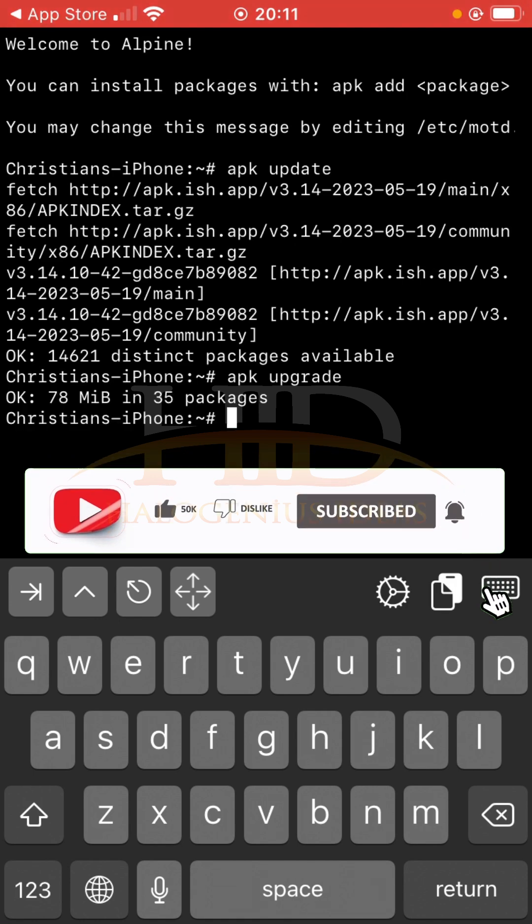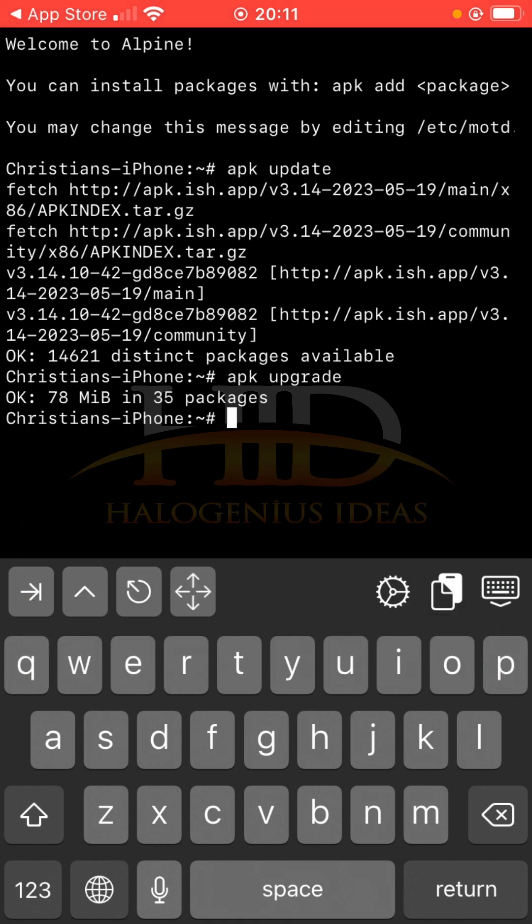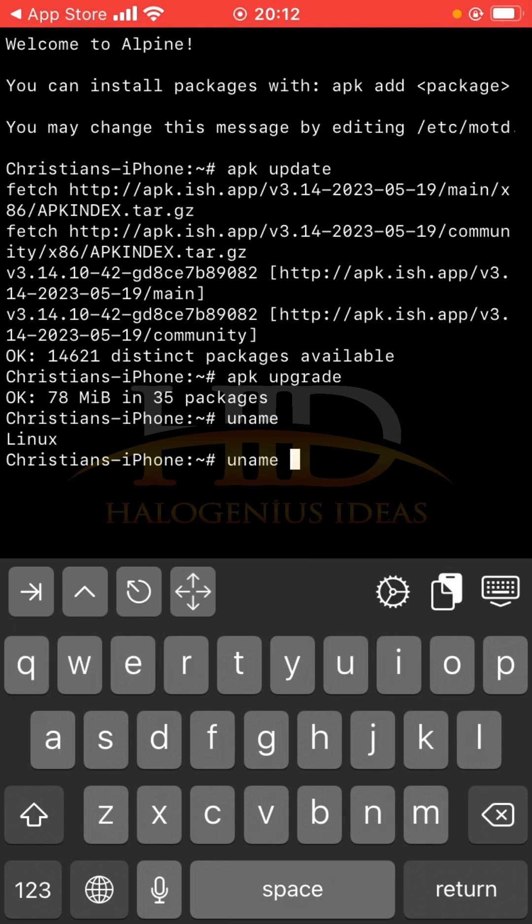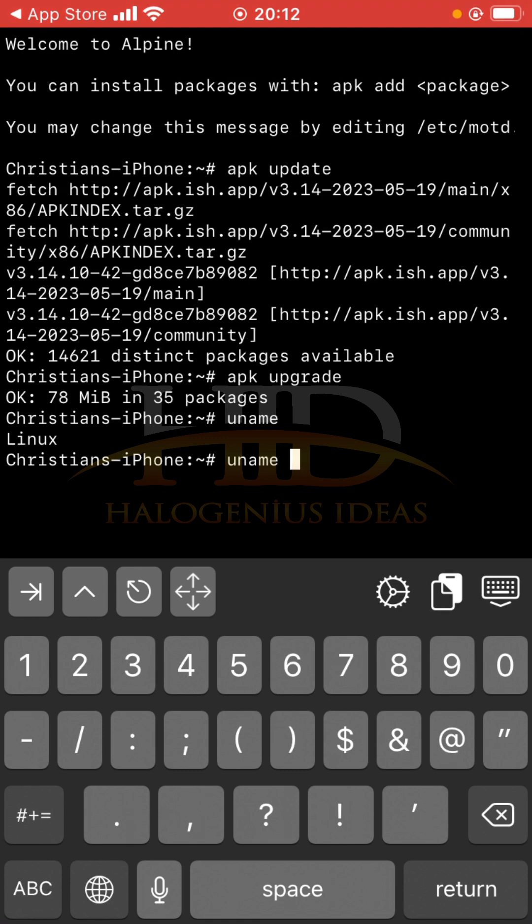The first set of commands we are going to cover are system info commands. If you want to show the type of OS that you are currently on, you can use the uname command. You can see I'm on Linux. But if you want to get full system details like the kernel, the version, the arch and all that, uname then you pass the -a flag.